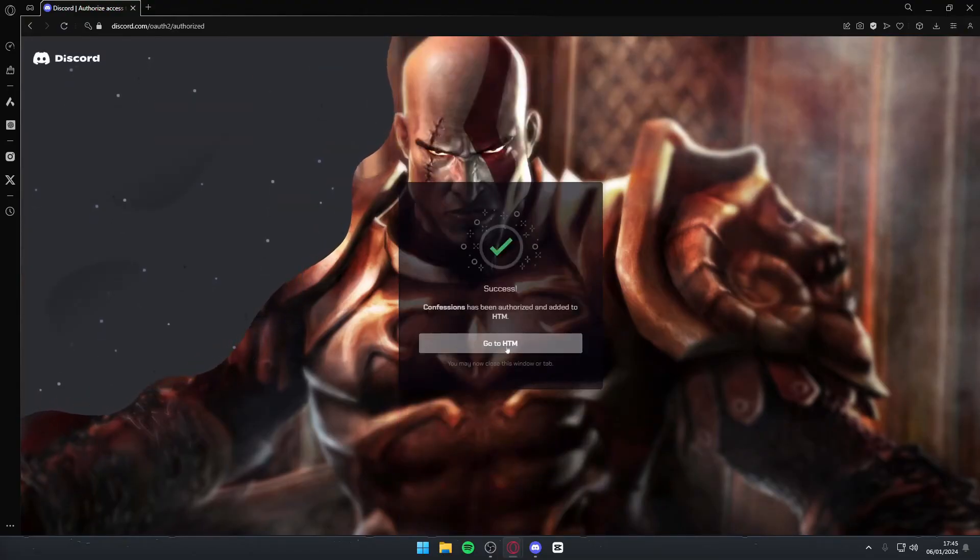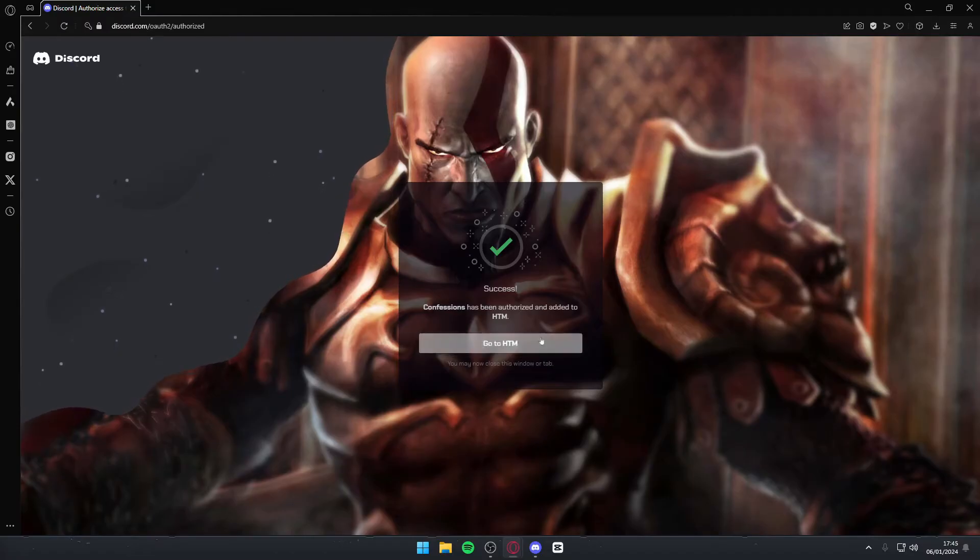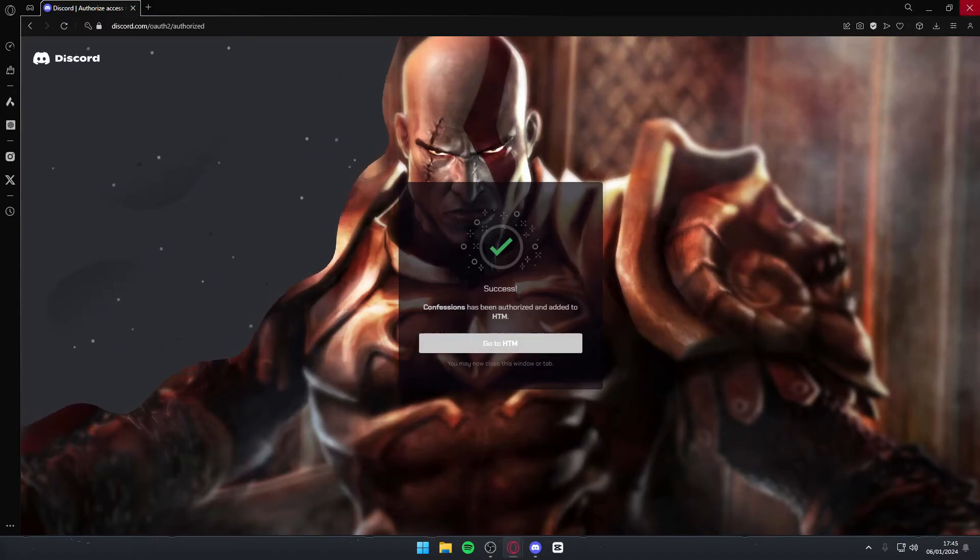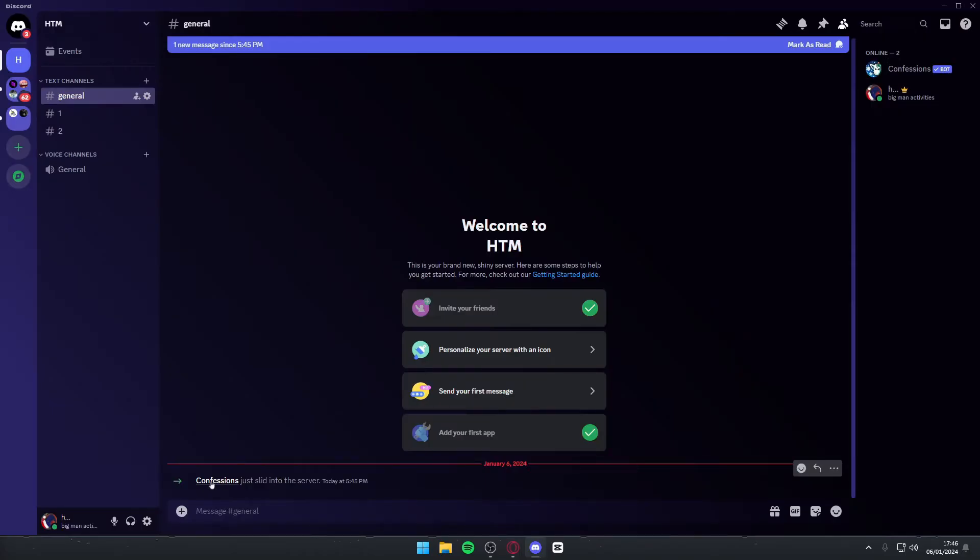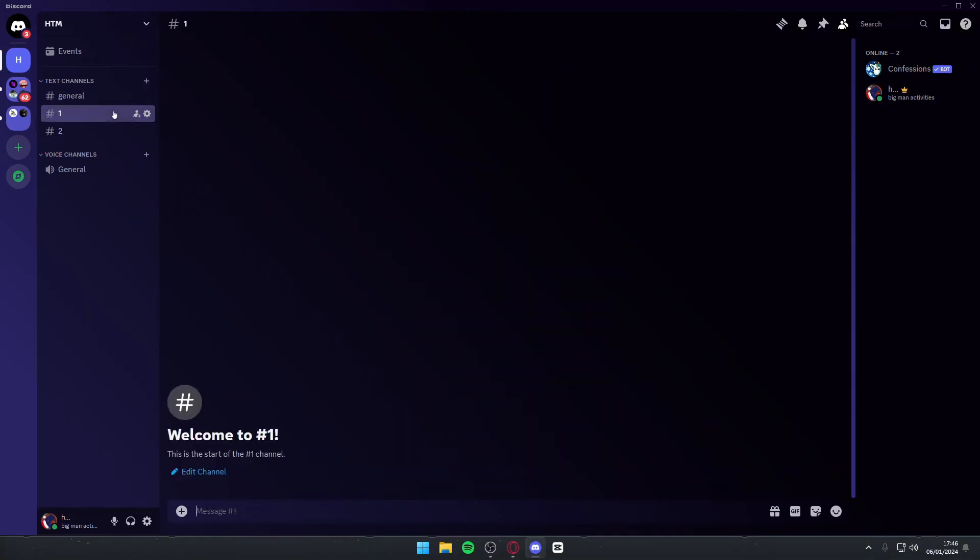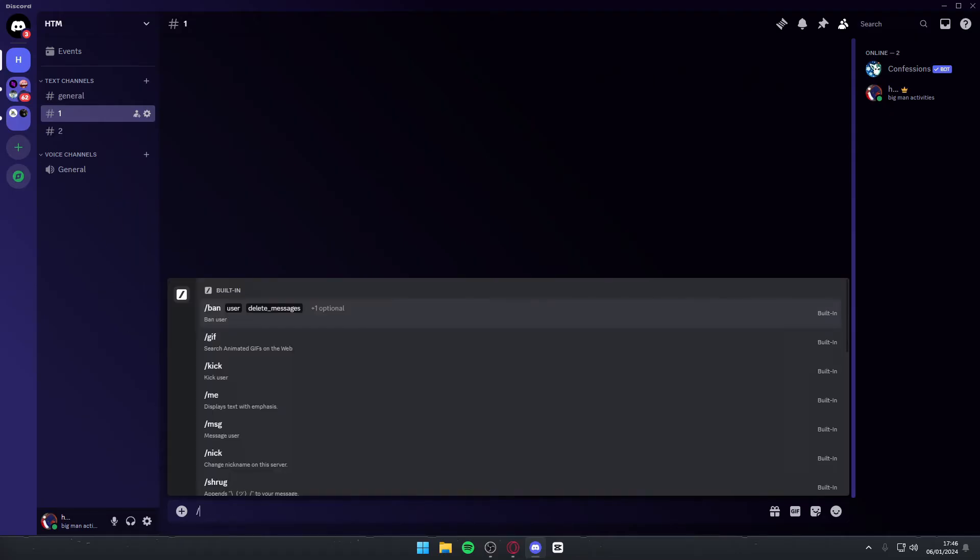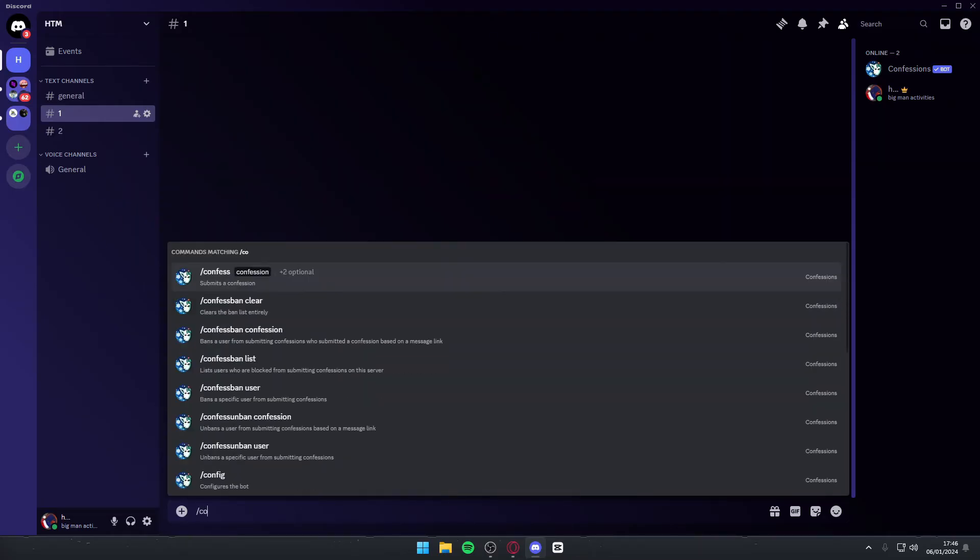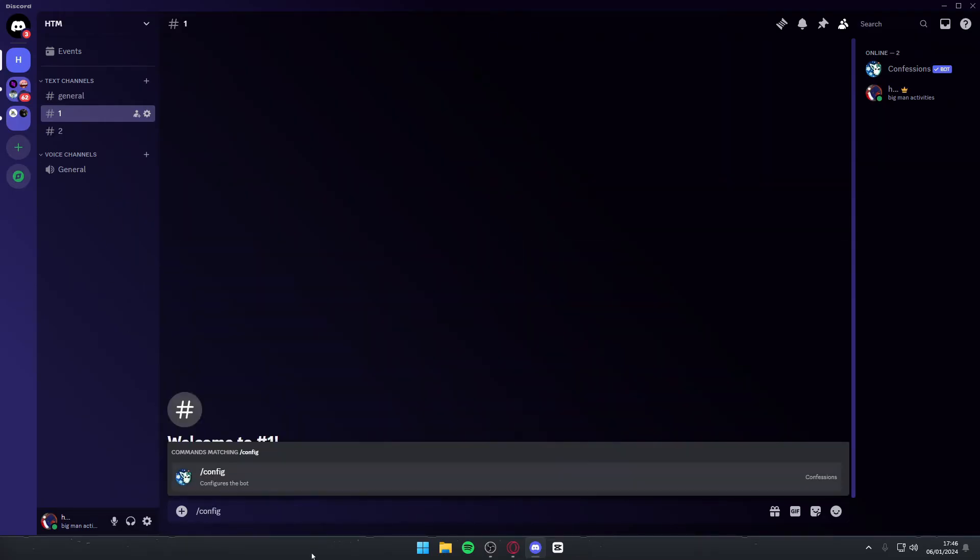So you can simply hit the server button or you can start up Discord and do it on your own. As you can see, it says Confessions just joined the server. That means it's here. So now what we're going to need to do is navigate to any text channel you want. It doesn't matter. And you can simply hit slash config. Then you want to hit enter.